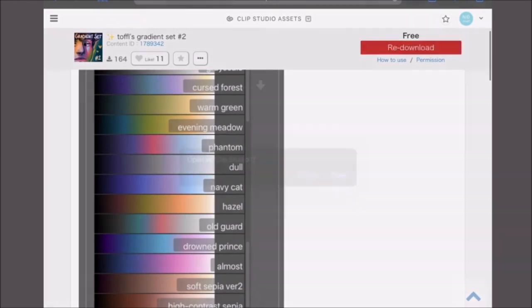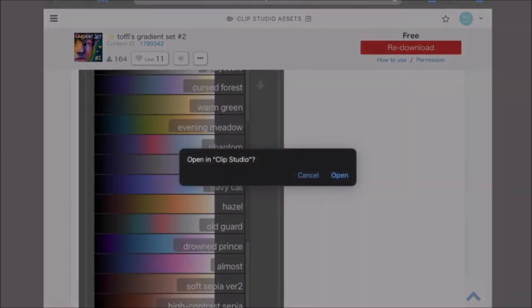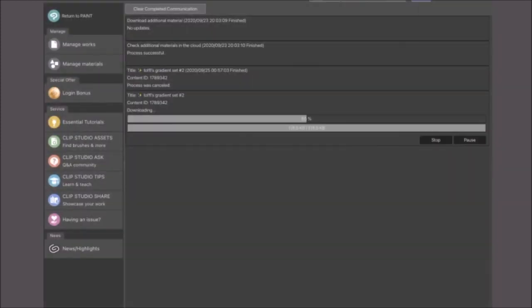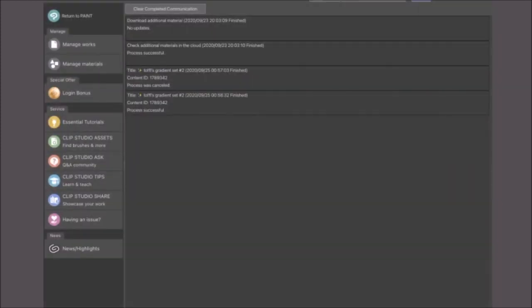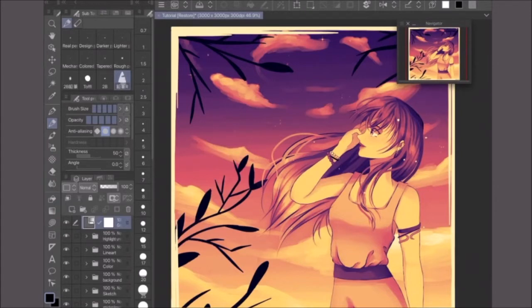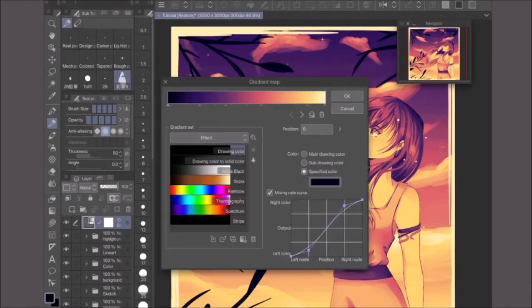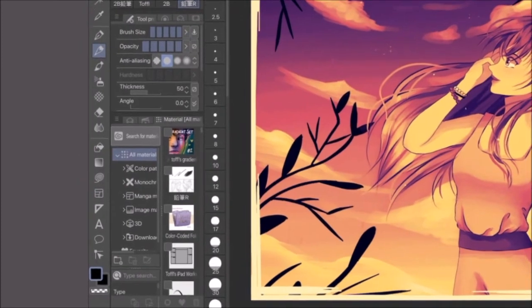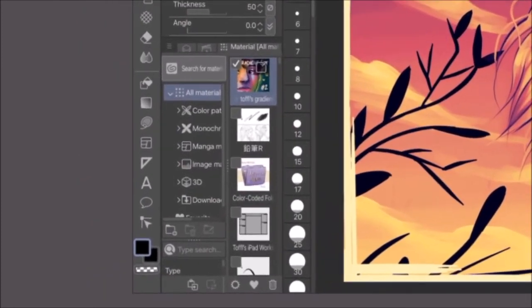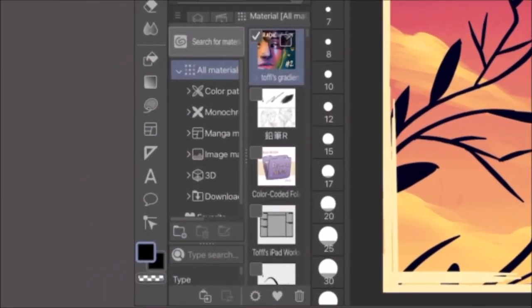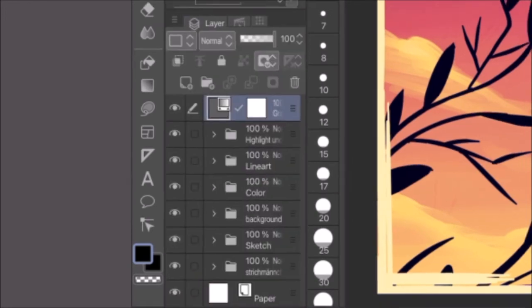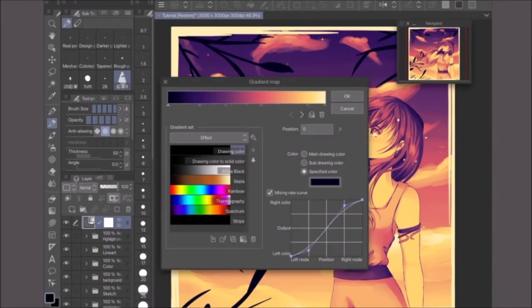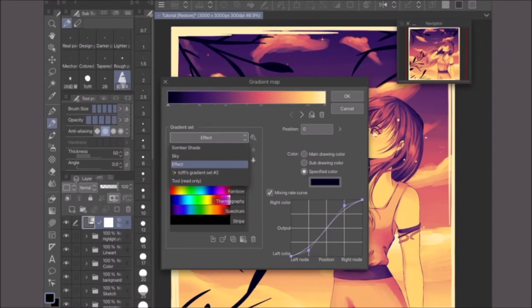But we are not done yet. If you just go back to Clip Studio Paint and create a gradient map layer, you won't find the gradient set in the list. First, you need to open the material palette, then open the download folder and select the gradient set. Then click this little button at the bottom of the palette. Now if you open a gradient map layer, you can open the downloaded gradient set as well.